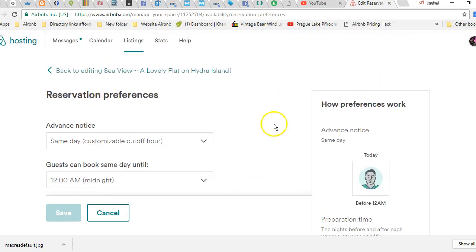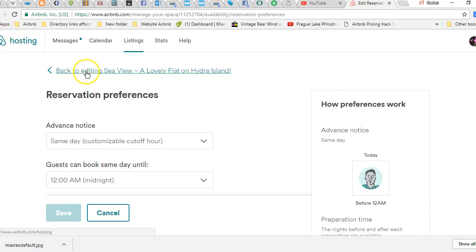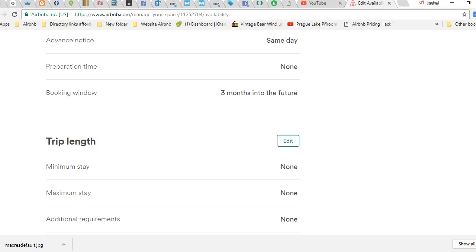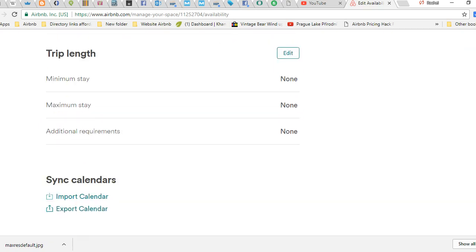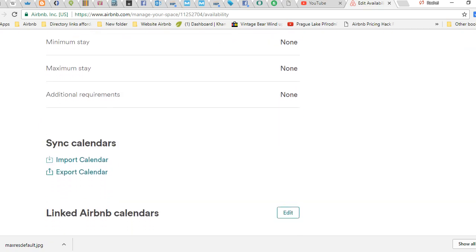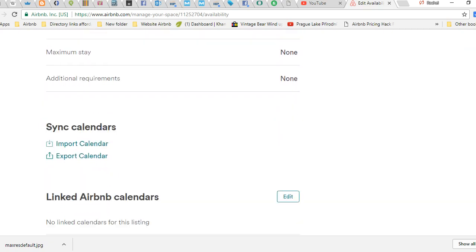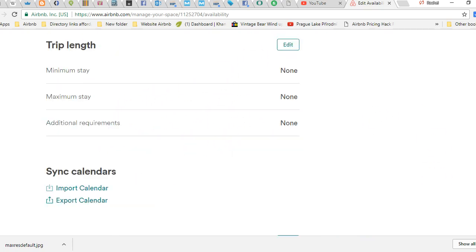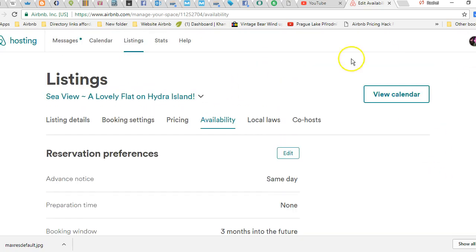So that would be the reservation preferences. Availability - there we go. Minimum stay, max stay, additional requirements, and calendar syncing is down here.